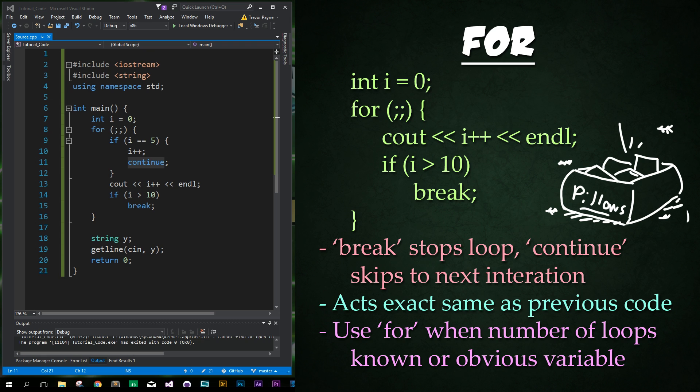Okay. So we use for loops if it is known how many times we'll be looping, or if there is an obvious loop variable. Let me repeat that. We use a for loop if it is known how many times we will be looping, or if there is an obvious loop variable. An example of a for loop would be, for each child in the mall, make an ugly face at him or her. If they cry, all the better. Alright. I'm just kidding. Don't do that.